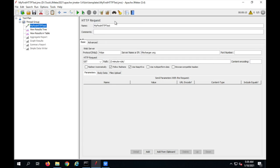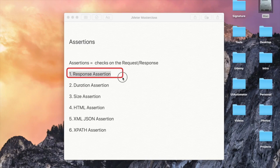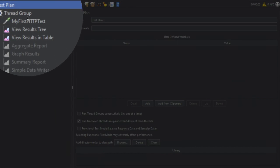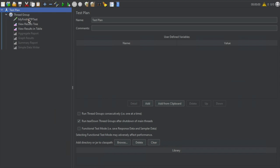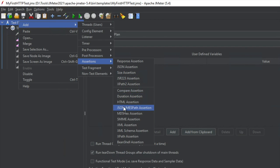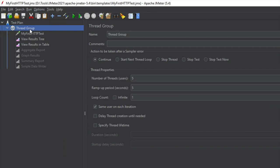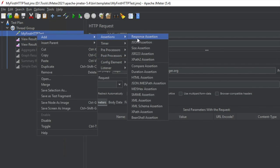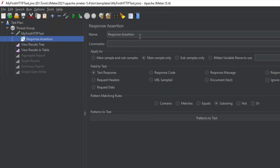Let us start with response assertion. In JMeter, you can create assertions at different levels: at a test plan level, at a thread group level, or for a particular request or sampler. If you add it at the test plan level, it will be applicable to every sampler in the test plan. At the thread group level, it applies to all samplers in that thread group. If you go to a specific request and add the assertion, it will be applicable only for that particular request.